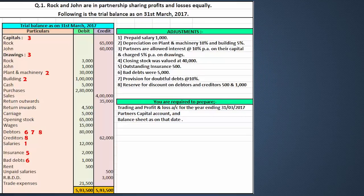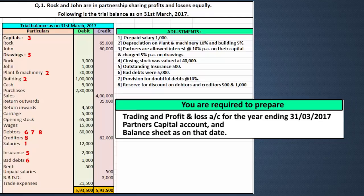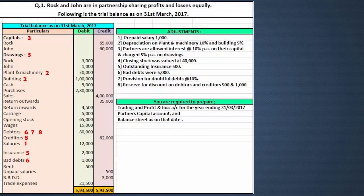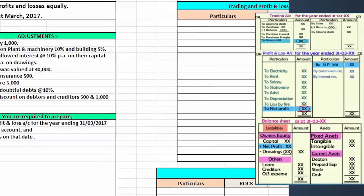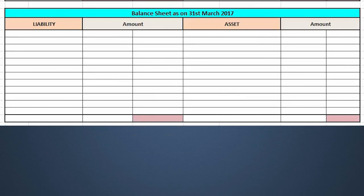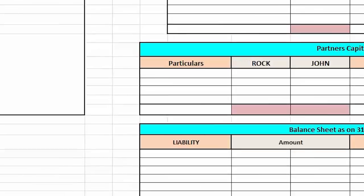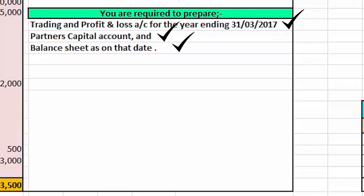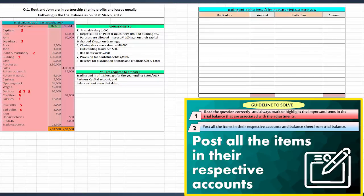Now after reading the question, we need to analyze what accounts we have to prepare. This is a problem on partnership final accounts and we have already seen how to prepare financial statements. There are no major differences here. We are going to prepare the same trading account, profit and loss account, and balance sheet. Since it is a partnership final account, we also have to prepare one extra account which is the partner's capital account. After preparing necessary accounts, we will post all entries from the trial balance and leave space for adjustments.